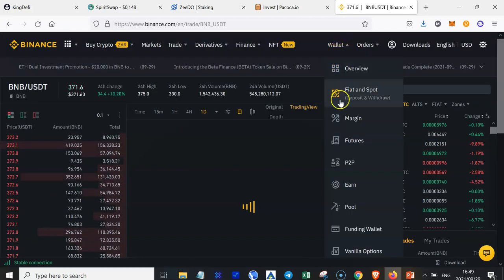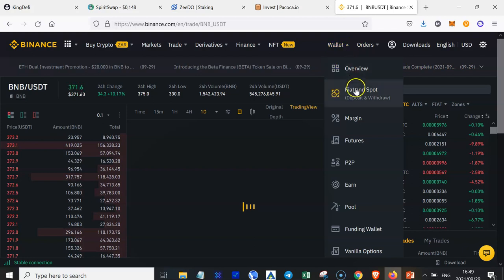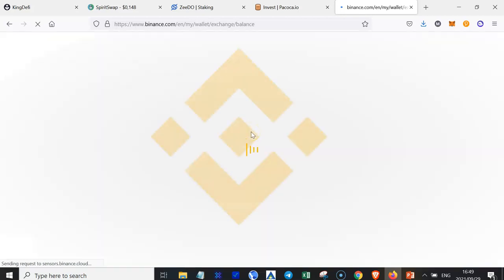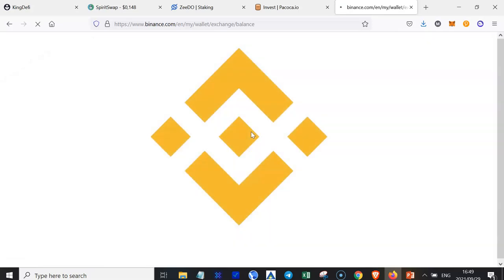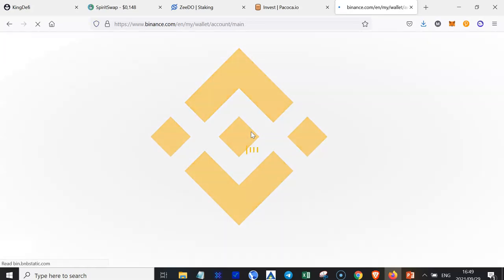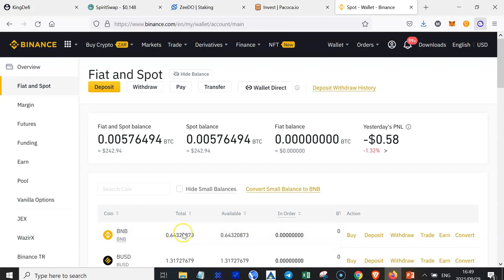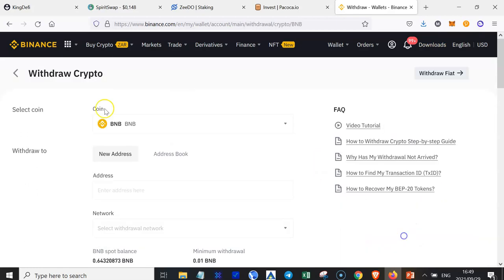Then you go back to your wallet, Fiat and Spot. Now, you would notice that I have some BNB right here. Now, what you need to do is send your BNB from your Binance wallet to your MetaMask wallet. So just click on Withdraw.